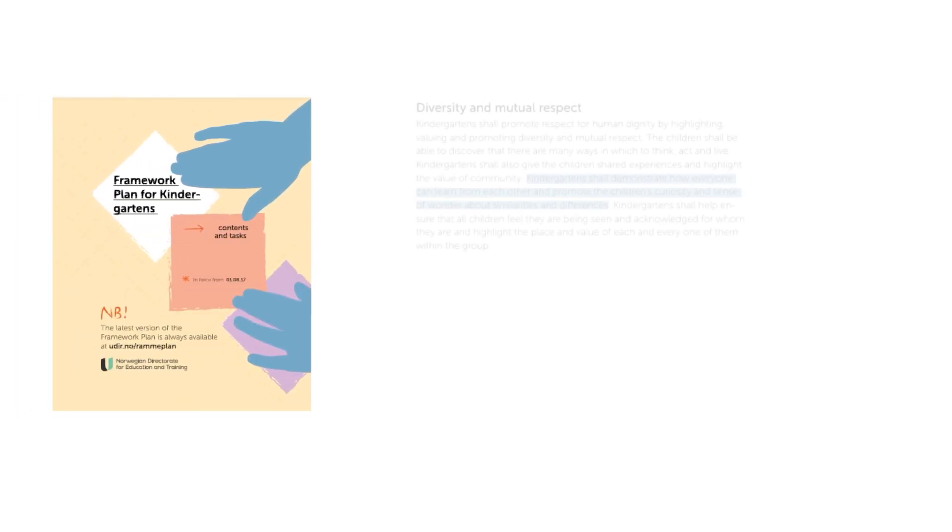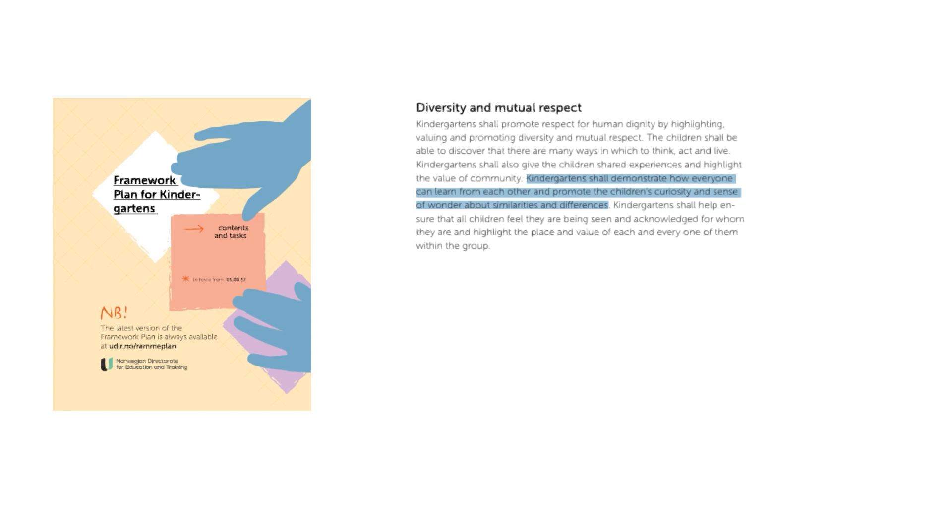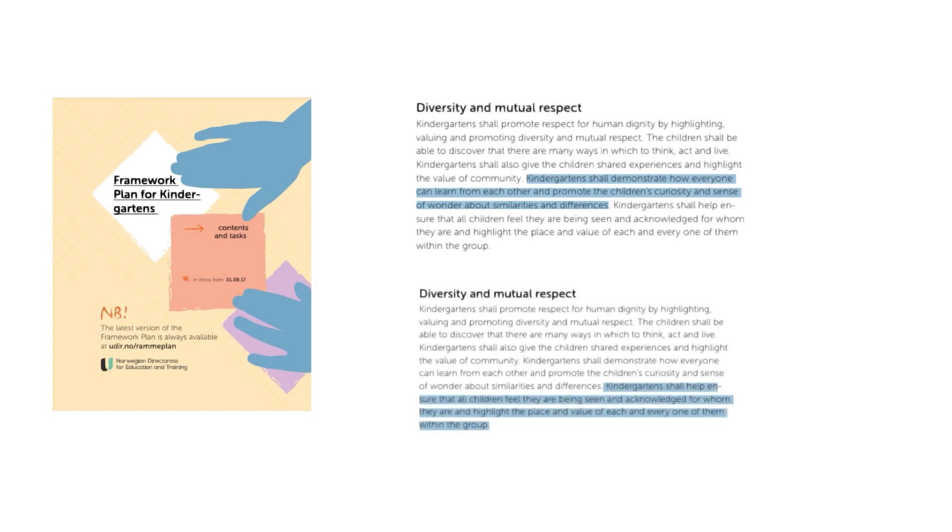This goes against the framework for kindergartens that all kindergartens must follow. The framework states that the kindergarten shall show how everyone can learn from each other, promote children's curiosity, and wonder about similarities and differences. In addition, the kindergarten should contribute to making all children feel seen and recognized for who they are and highlight the individual's place and value in the community.